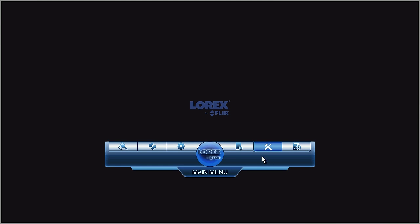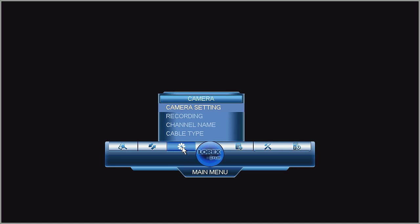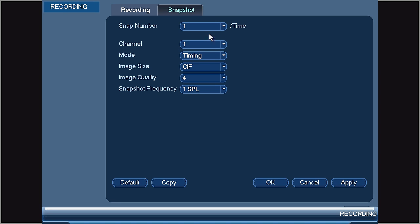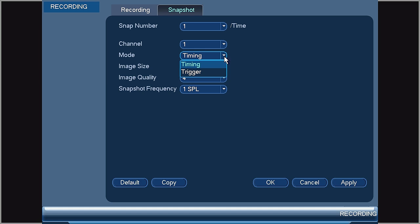The next step is to make sure snapshot recording settings are configured in the recording menu. From the main menu, click on the Gear or Camera menu, select Recording, and then select Snapshot. The first setting to look at is Mode. If Mode is set to Timing, this will configure the system to take snapshots according to the schedule that we just set. If you only want snapshots when motion is detected, select the Trigger option.